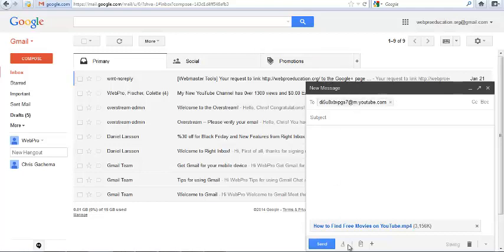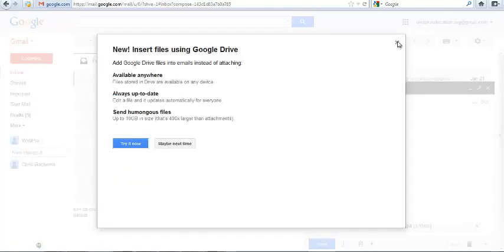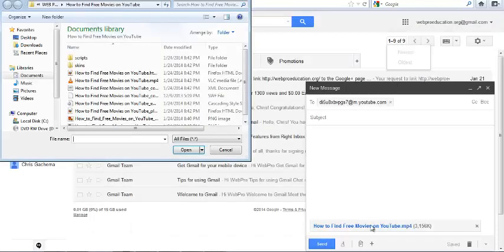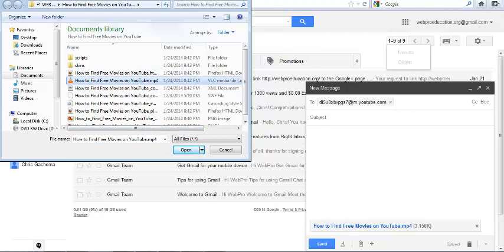Then you'll attach a video, the video you want to upload. For example, if I choose this one, then I'll wait for it to upload.